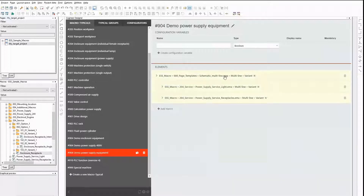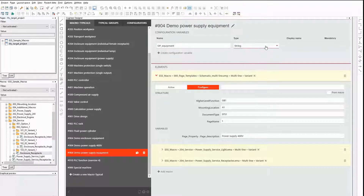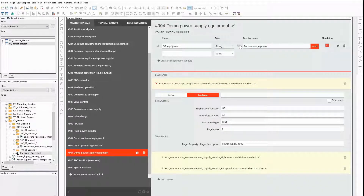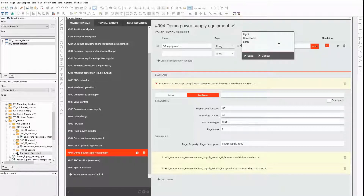This macro typical contains the obligatory page template and the single wires that are used as power supply for the enclosure equipment. Depending on the selected option in the configurator, only one, both, or none of them are needed when generating the schematic. I need a configuration variable to set this up, but this time there are more options. That's why I choose a variable of type string. It should be possible to choose between light, receptacle, both, or none. For every option I add one predefined value for the configuration variable. Now I can use these predefined values to set up conditions in my formulas for the macros.